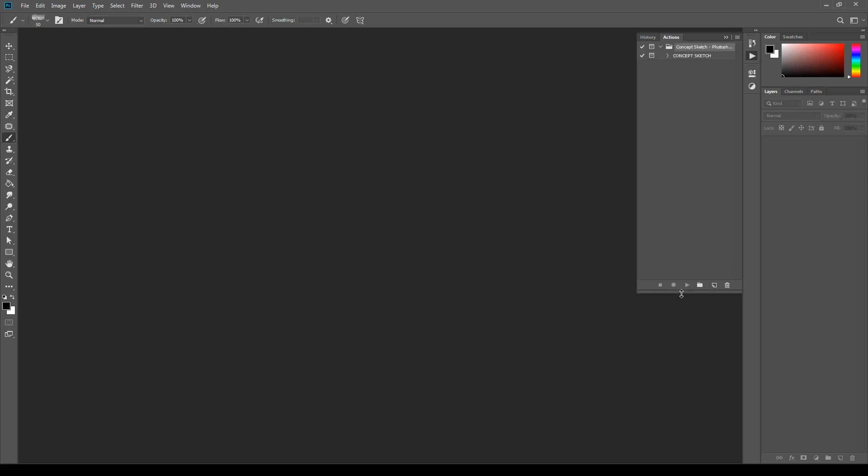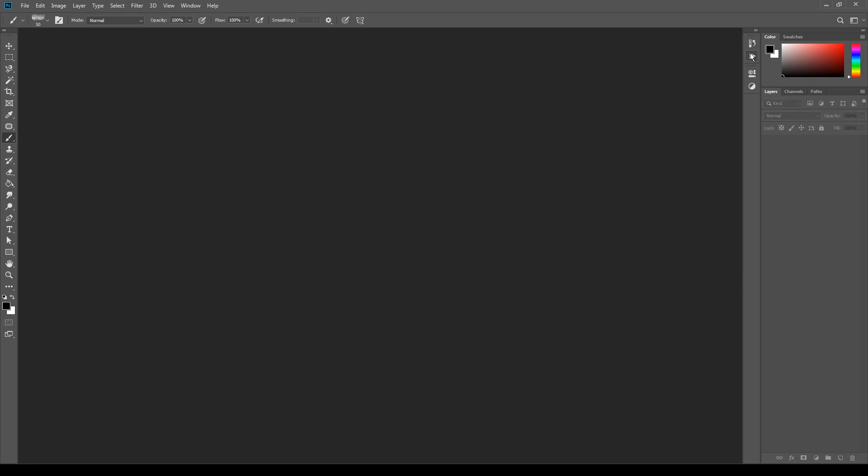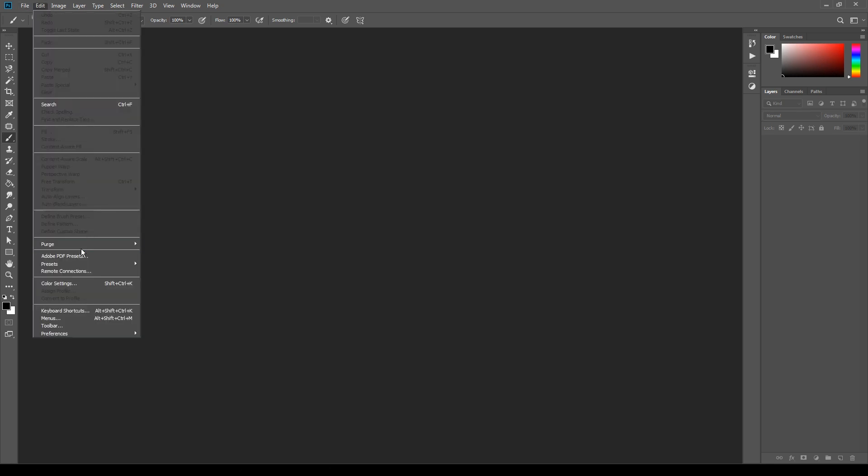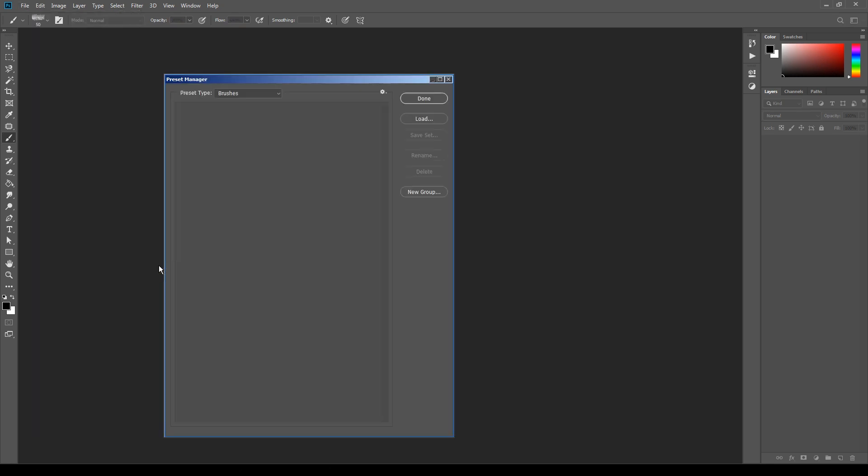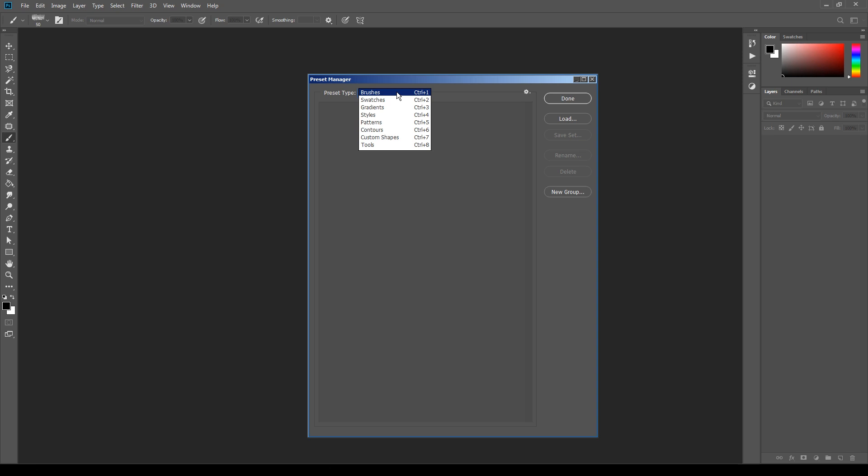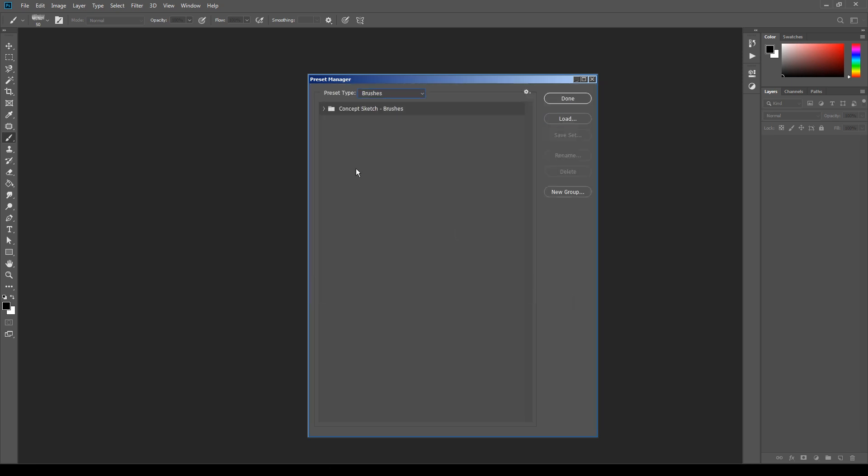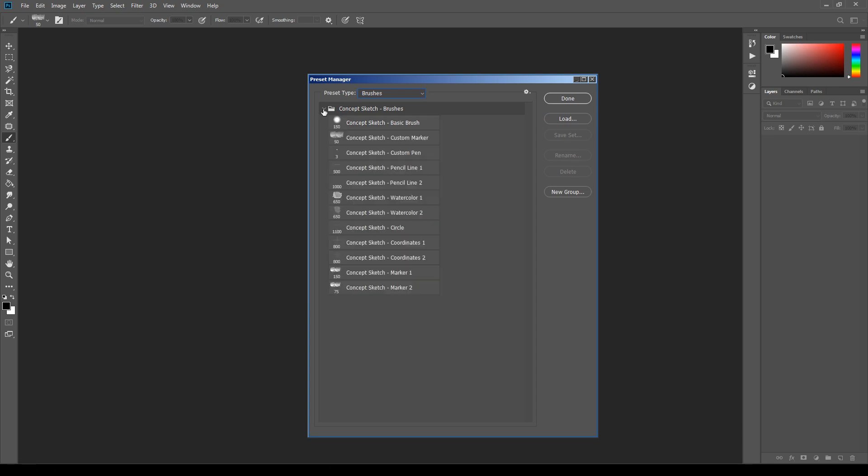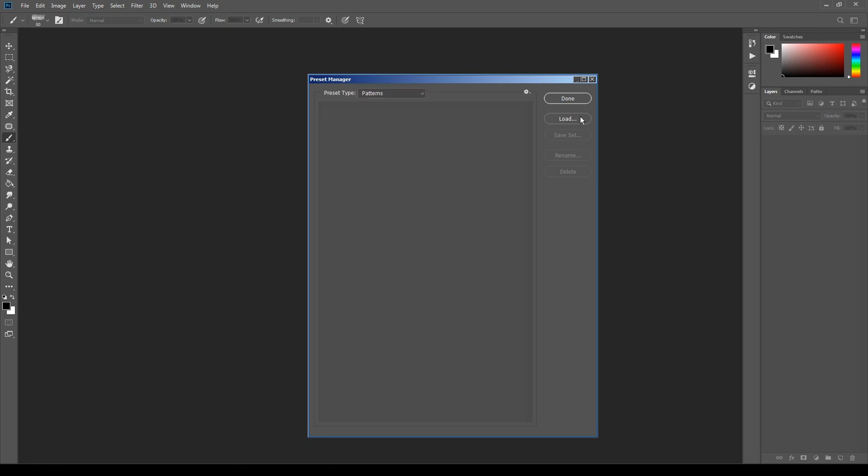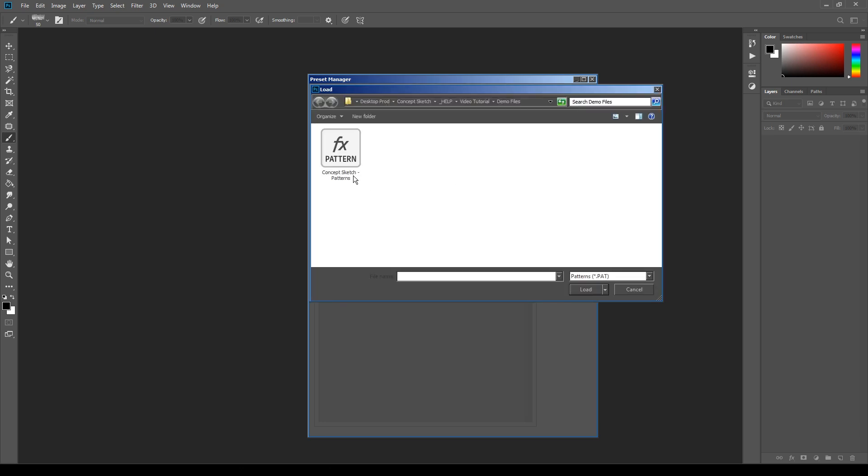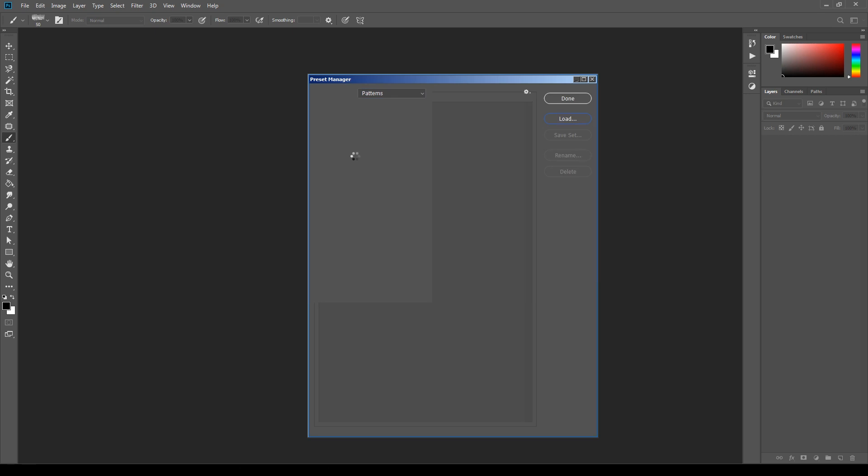Now let's open the preset manager from Edit, Presets, Preset Manager. Here select Brushes as preset type, then click Load and load the concept sketch brushes file. You can see the brushes correctly installed. For the last file, still in the preset manager, change the preset type to Patterns and load the concept sketch patterns file.